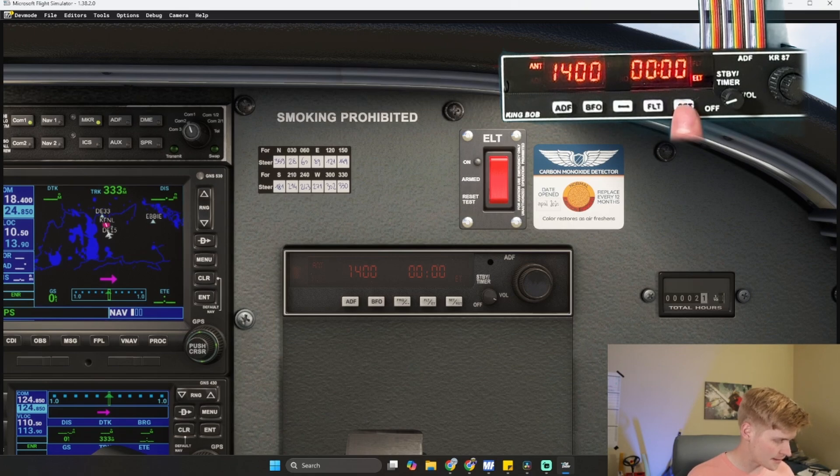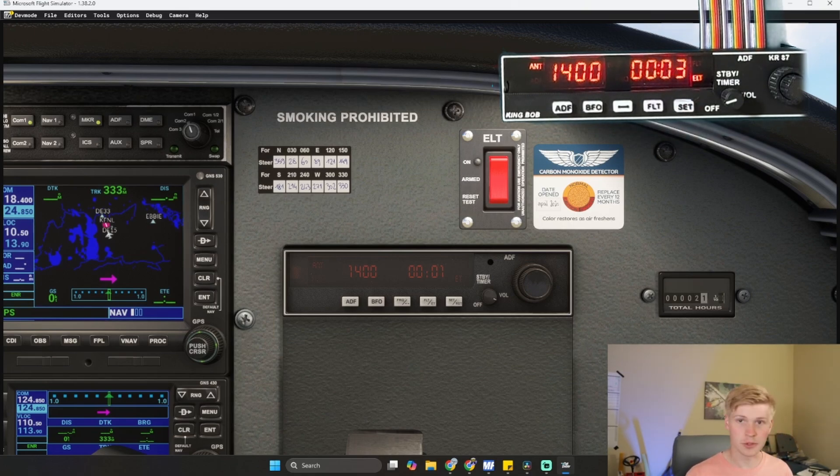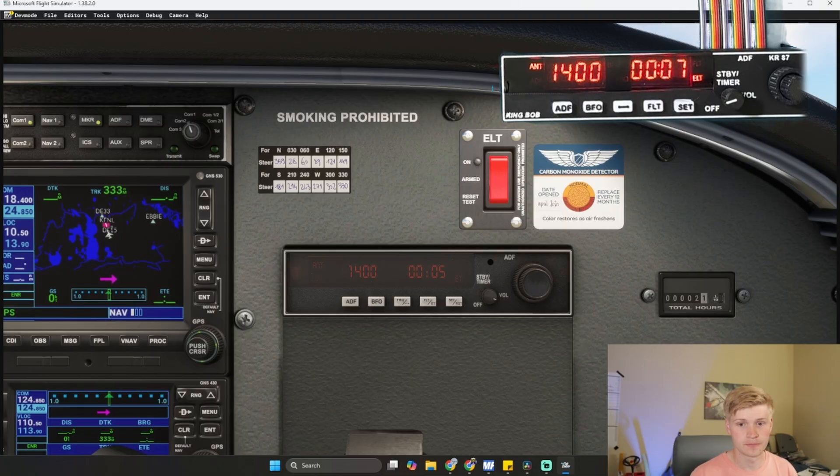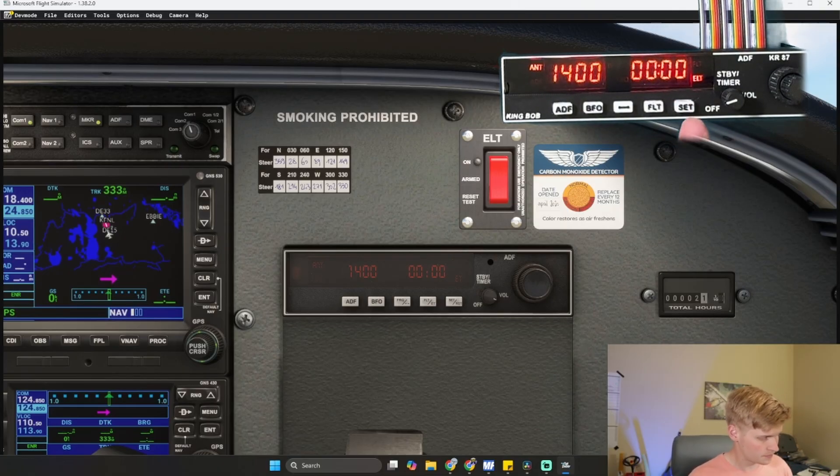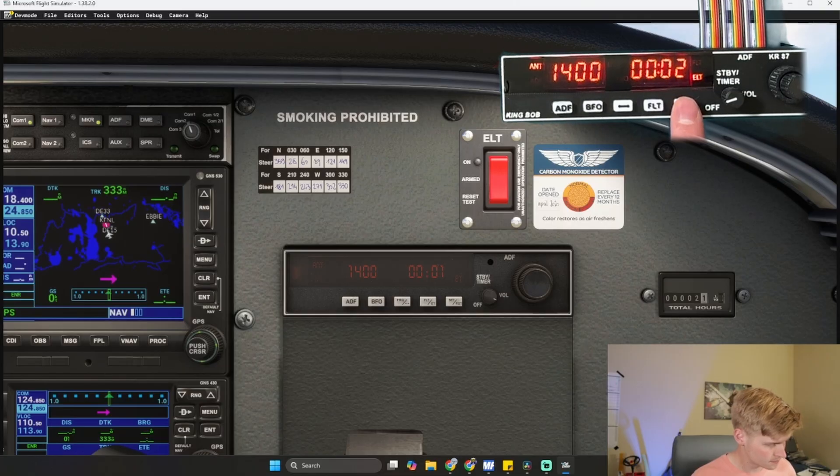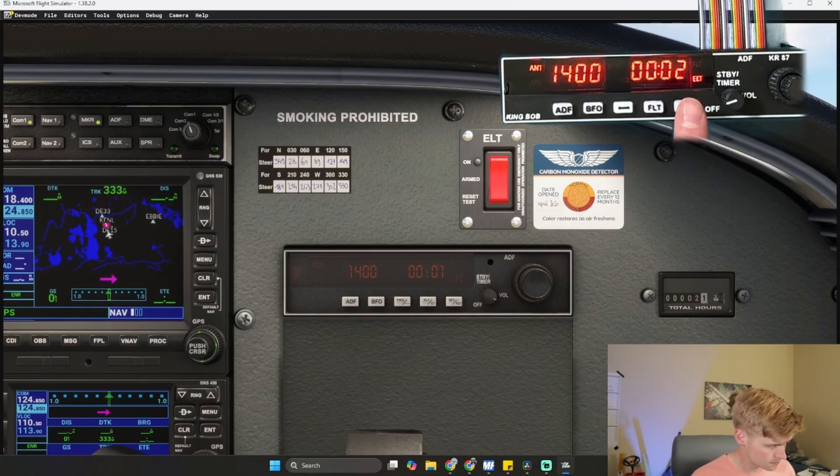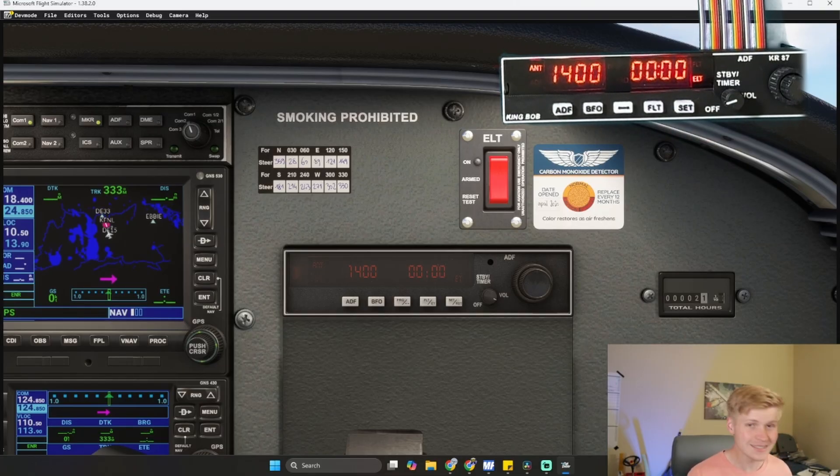And we can also, when we're in elapsed time, set our little timer and pause it and reset it. It just counts up. Kind of handy.